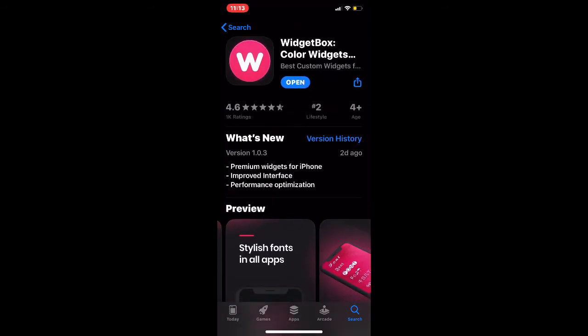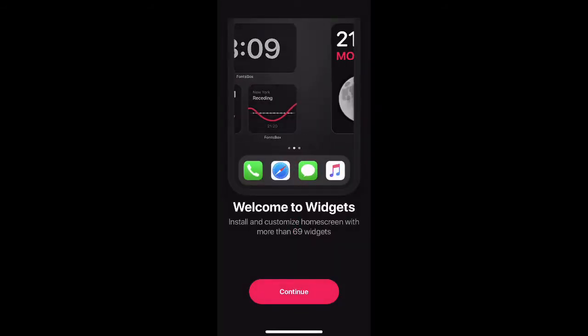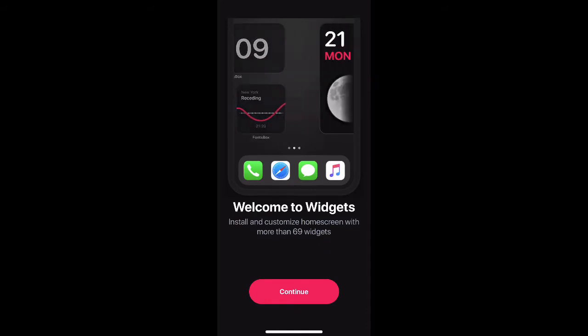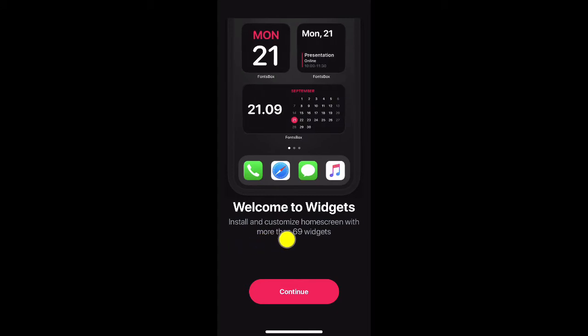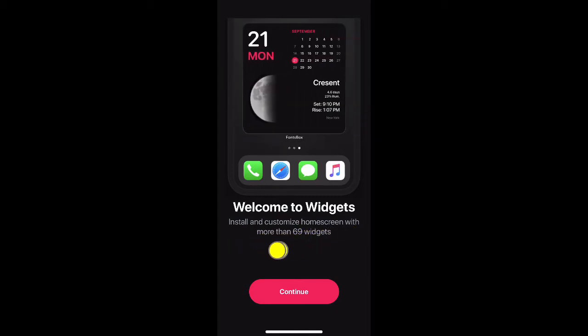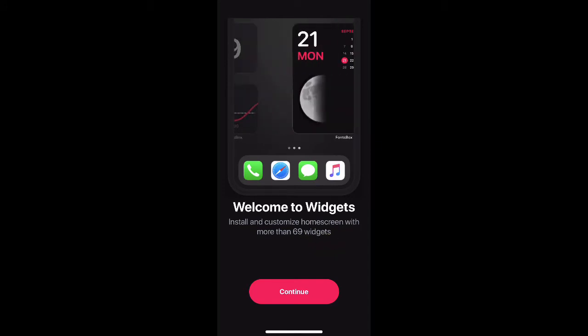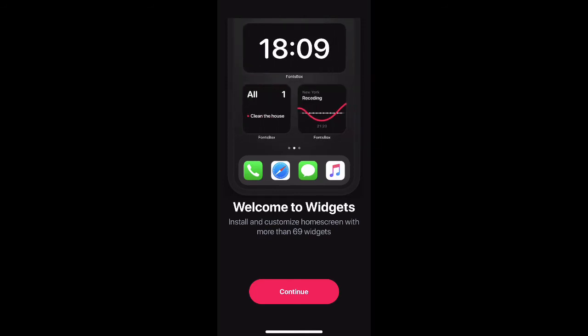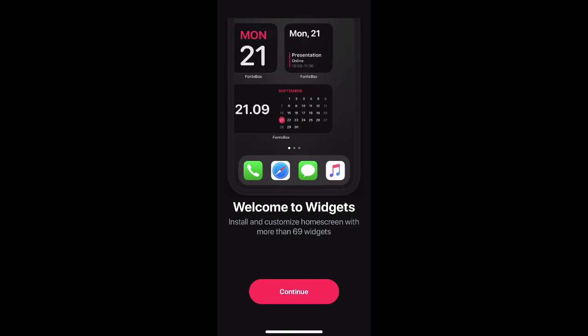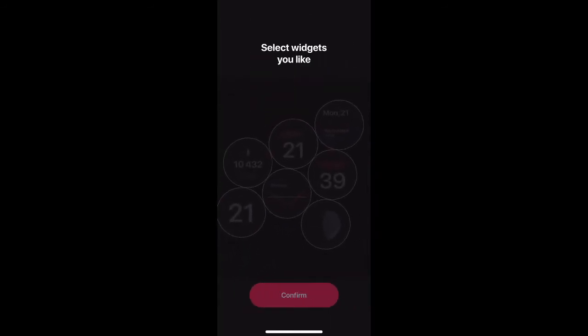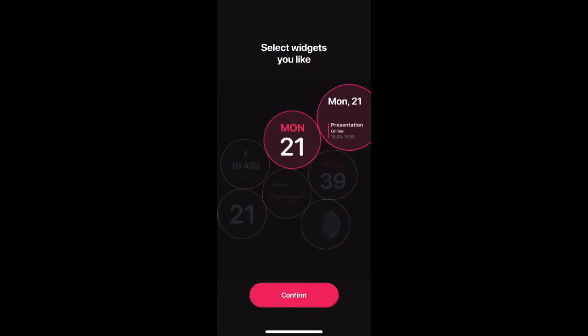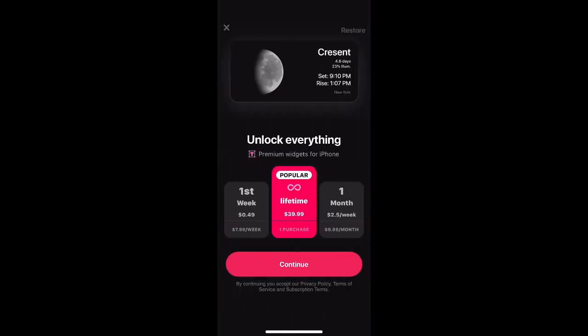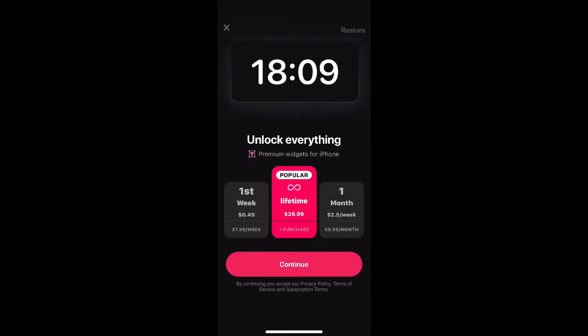Now I'm going to show you on my device. If I hit open, it will take us to the application. Once you download and open this application, as you can see they show welcome to Widget Box - install and customize your home screen with more than 69 widgets. That's right, 69 widgets that you can have on your home screen. From here, all you have to do is hit continue.